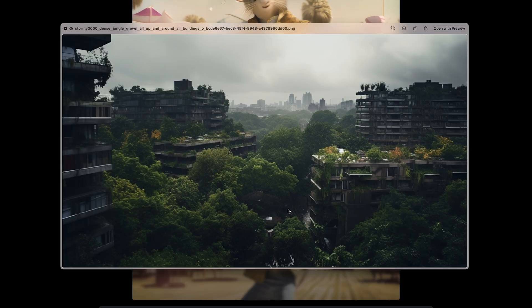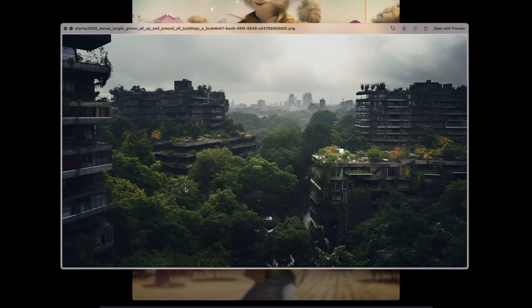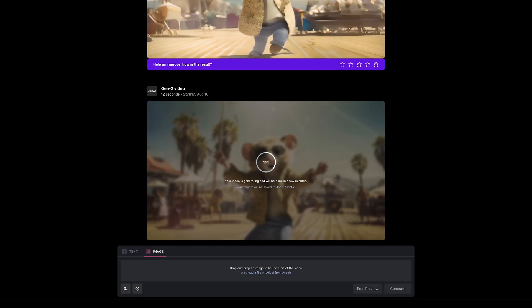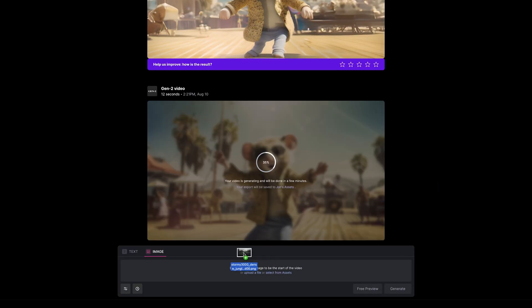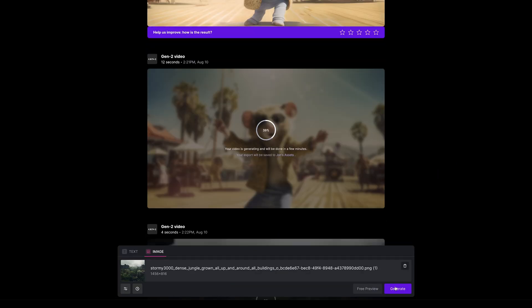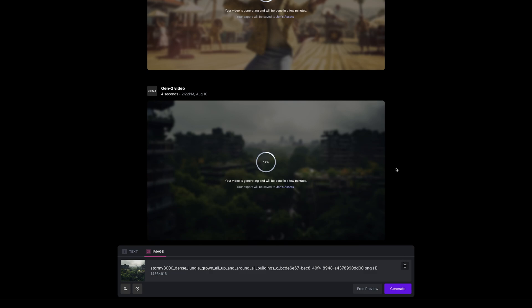I've got this AI generated image of a dilapidated city fully overgrown by trees. I'm going to drop that in and press generate. This is an easy way to create multiple videos at the same time using RunwayML.